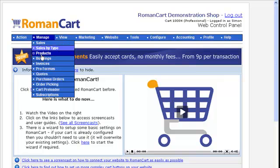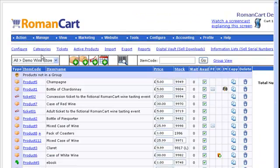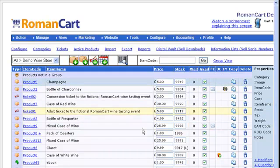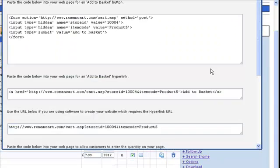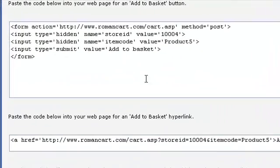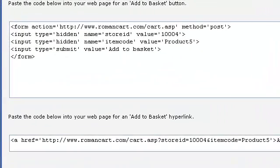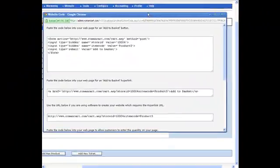this is where you'd enter your product details. I've entered a load of products here, but if we just click on a random product, then you can click on 'show me the code' at the top and it gives you the code directly to paste onto your web pages, which will just give you that add to basket button.